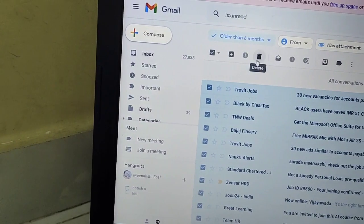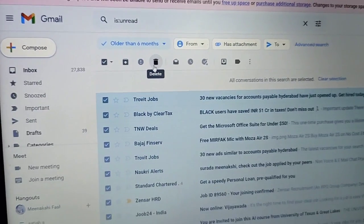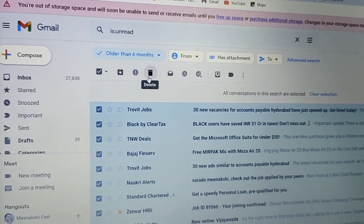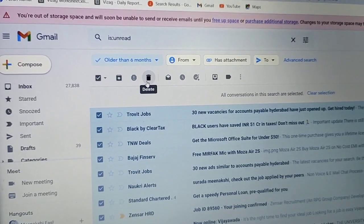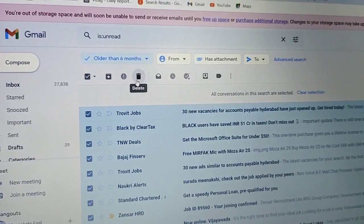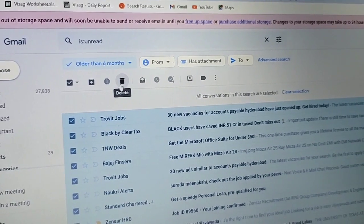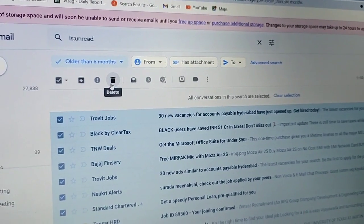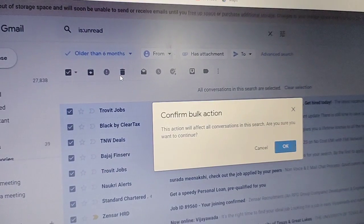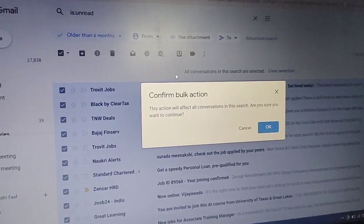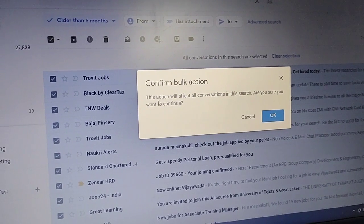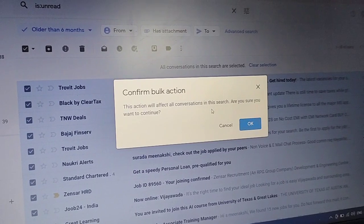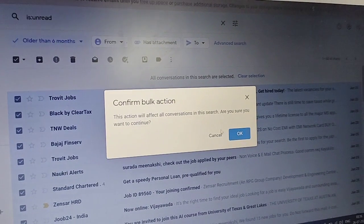When you're ready to delete, confirm the bulk action. This action will affect all conversations in this search. Are you sure you want to continue? OK.